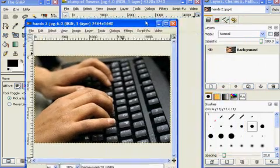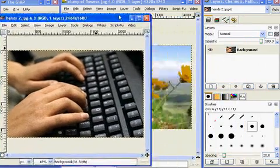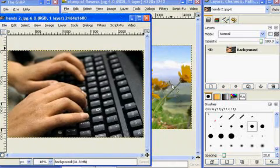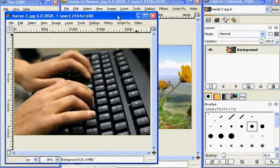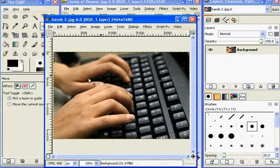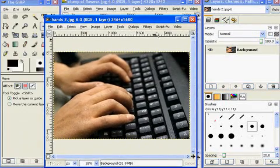I've opened GIMP here. I've got the flower image here in the background, and I opened a second image of the hands with the keyboard.